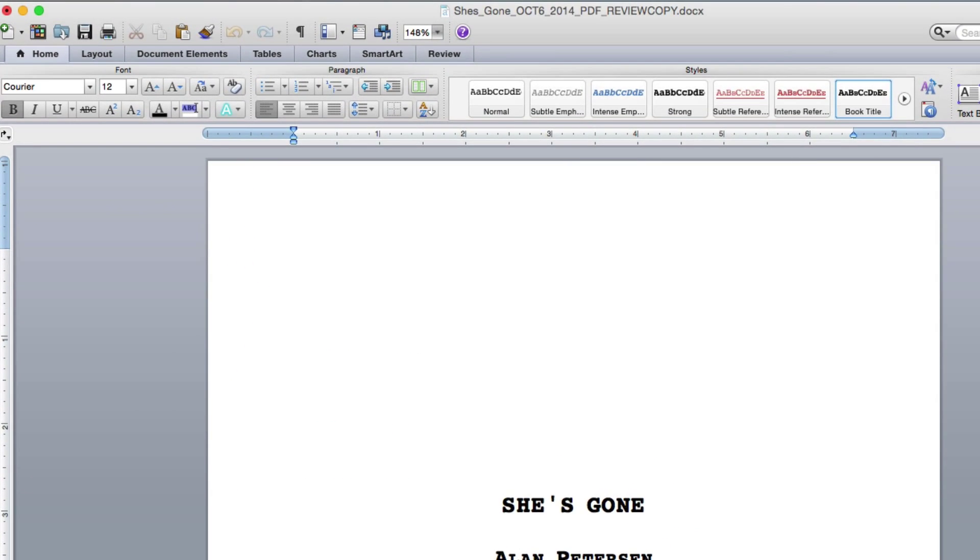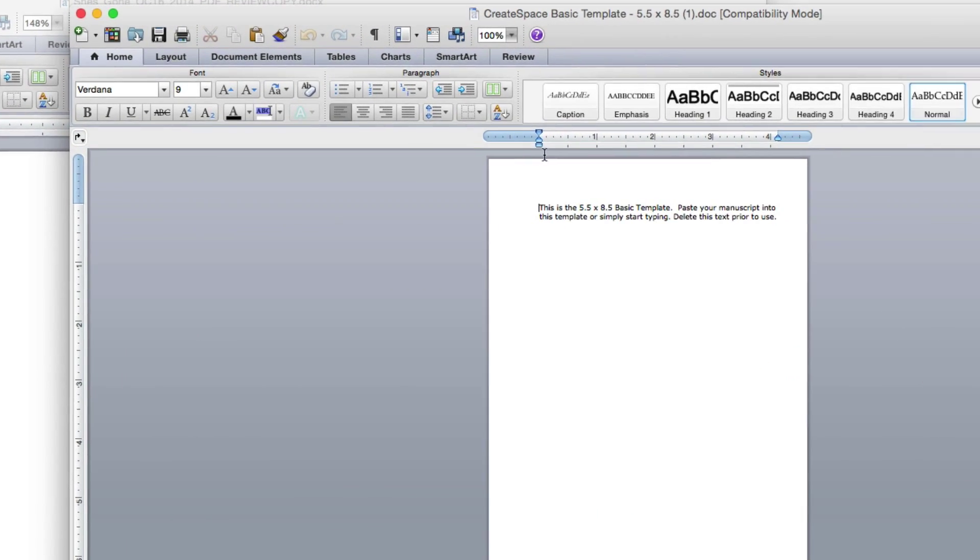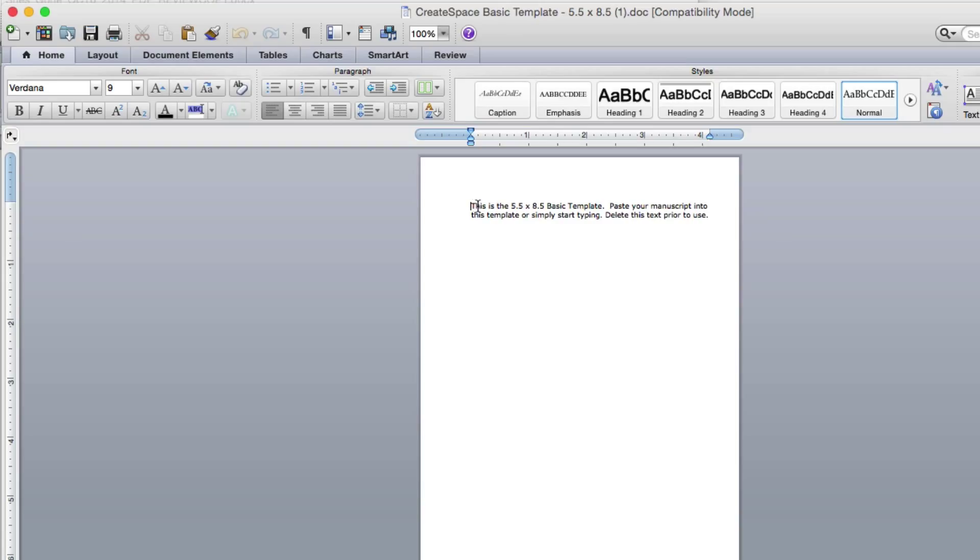So this is what it looks like. This is the one, just the blank, as you can see. I've got a little bit of instructions there. I'm using the 5x5x8.5. So I'm going to take that out.